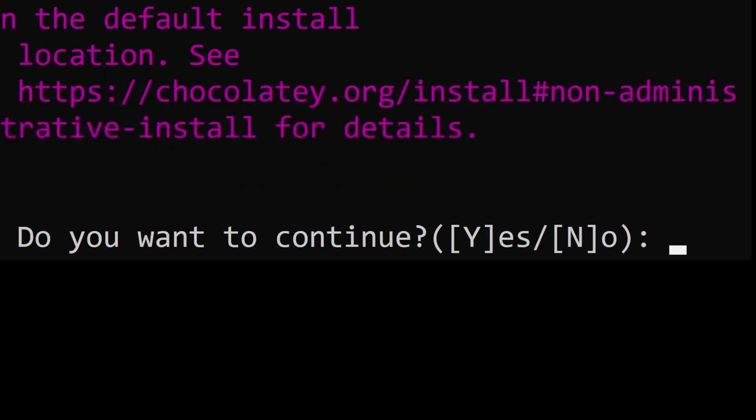So that's pretty much it for installing Chocolatey on your Windows system using the CMD command prompt. Thank you very much.